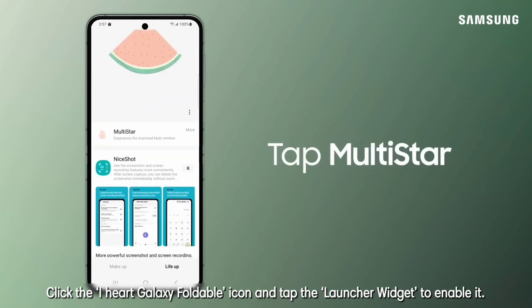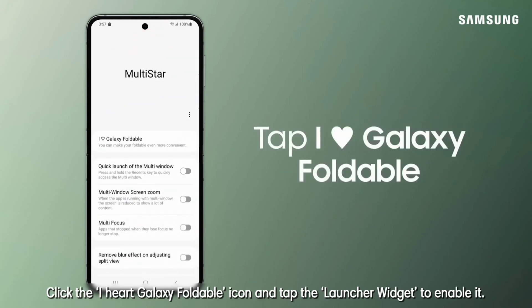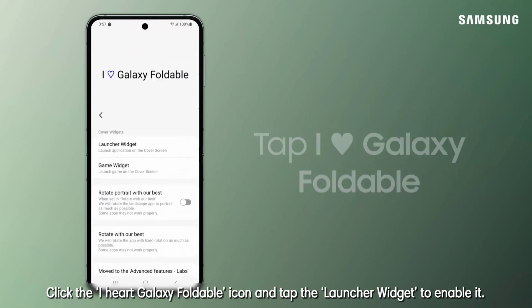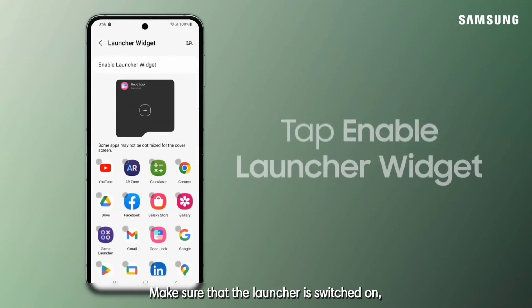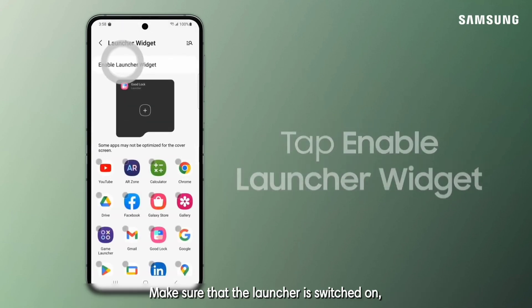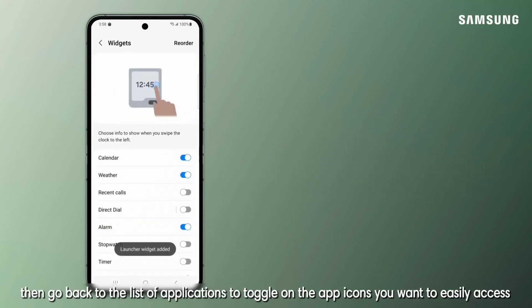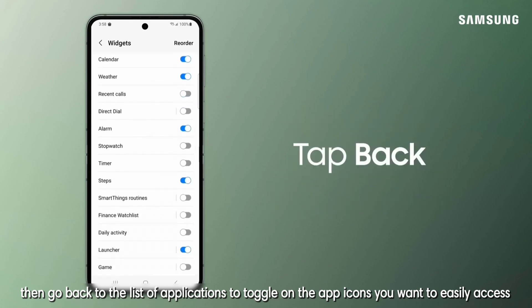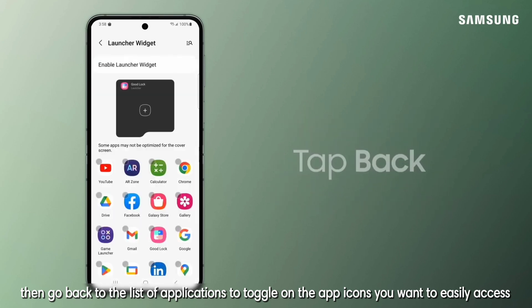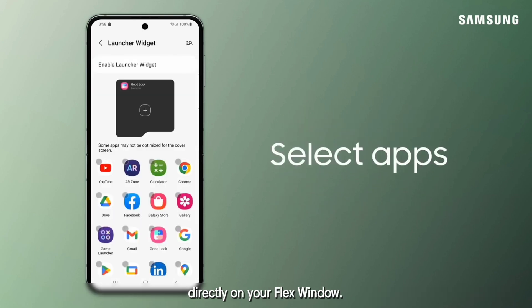Click the Galaxy foldable icon and tap the launcher widget to enable it. Make sure that the launcher is switched on, then go back to the list of applications to toggle on the app icons you want to easily access directly on your Flex window.